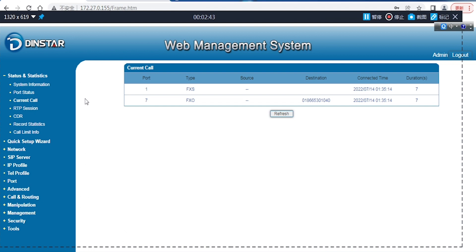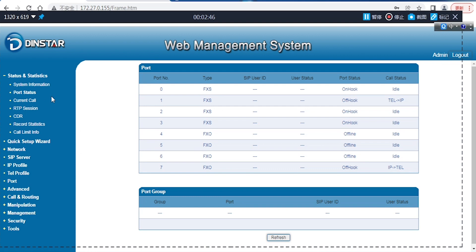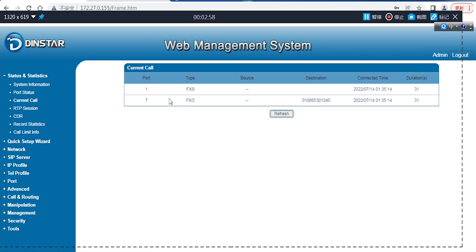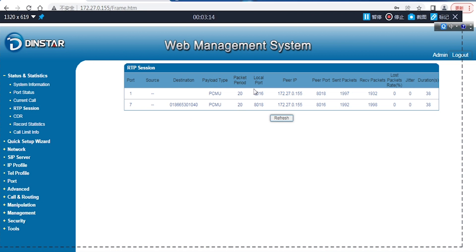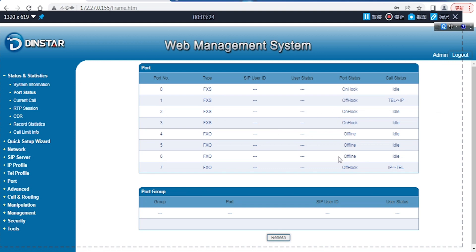Hello? [Call in progress.] Here we can see the status has changed already — Tel-to-IP and a value. The current call is also visible — it shows FXS to FXO. This is the destination number, my phone number. And of course the CDR — if you want a CDR, you can also see it. You can see the RTP and the status is on-hook.